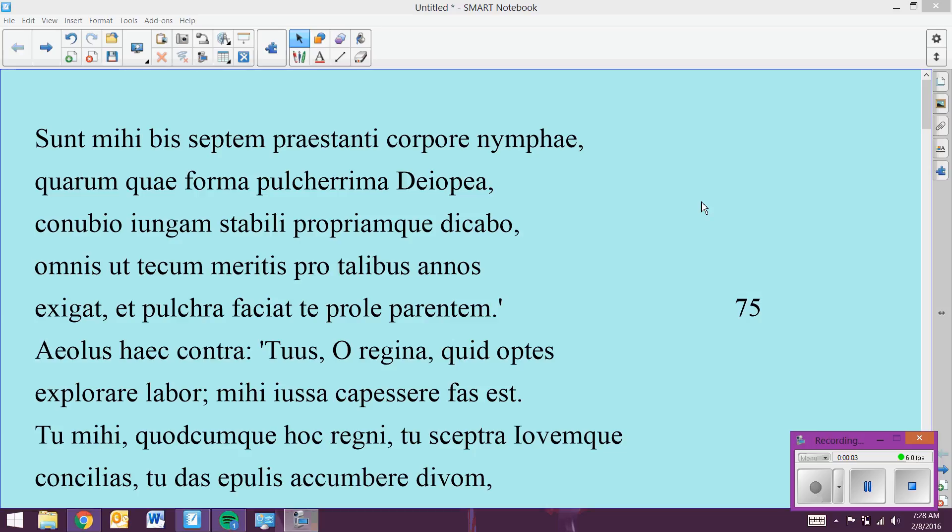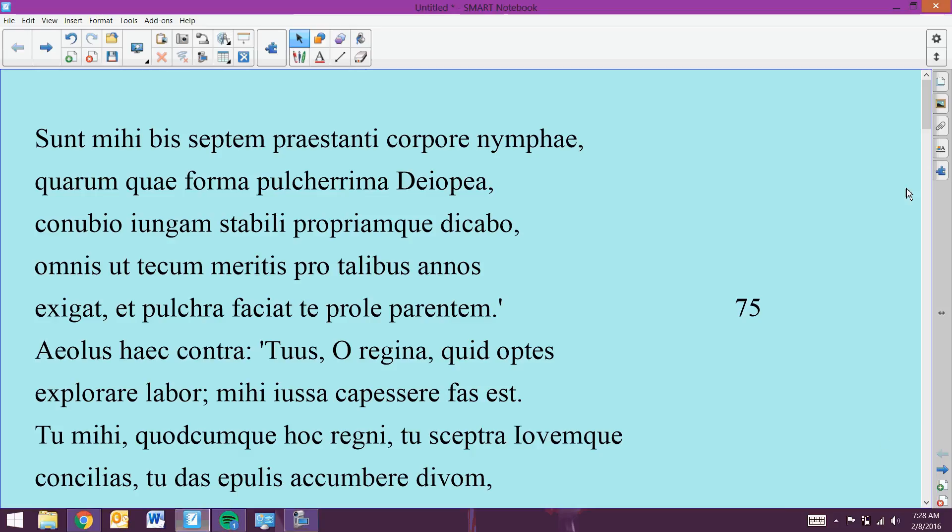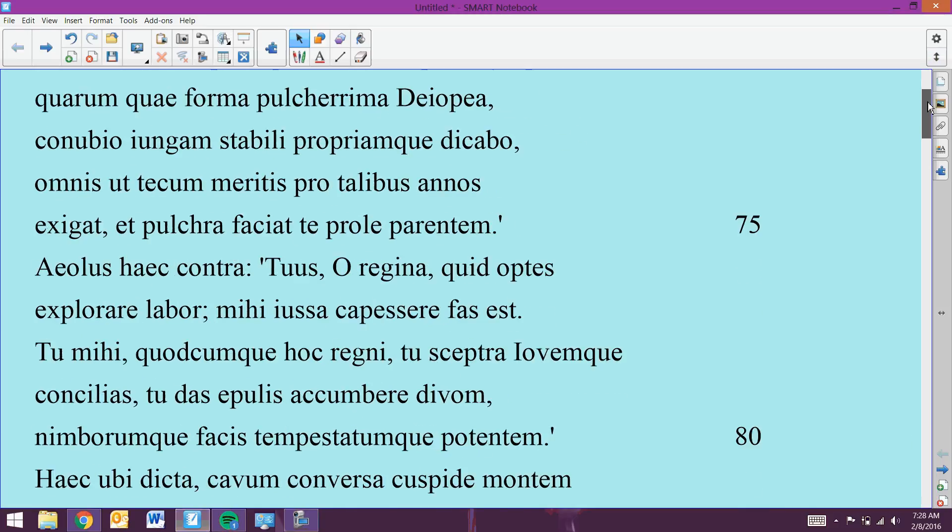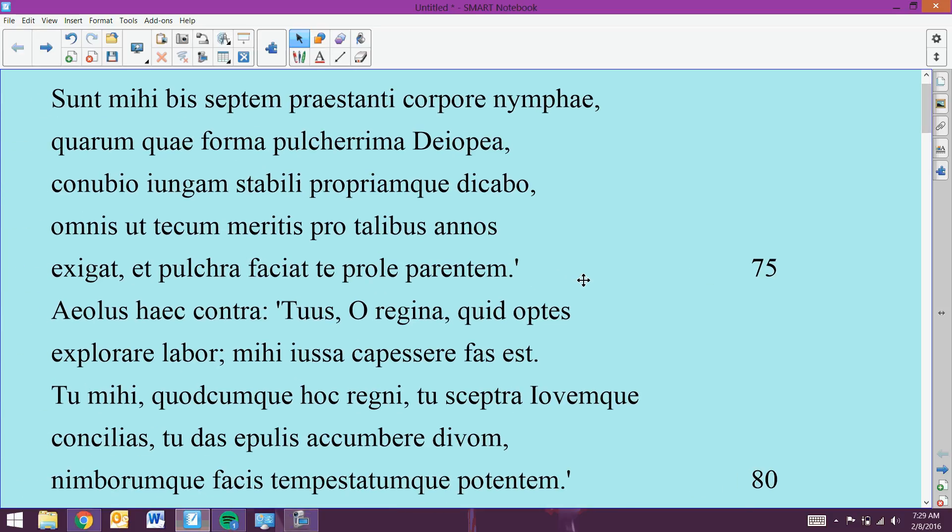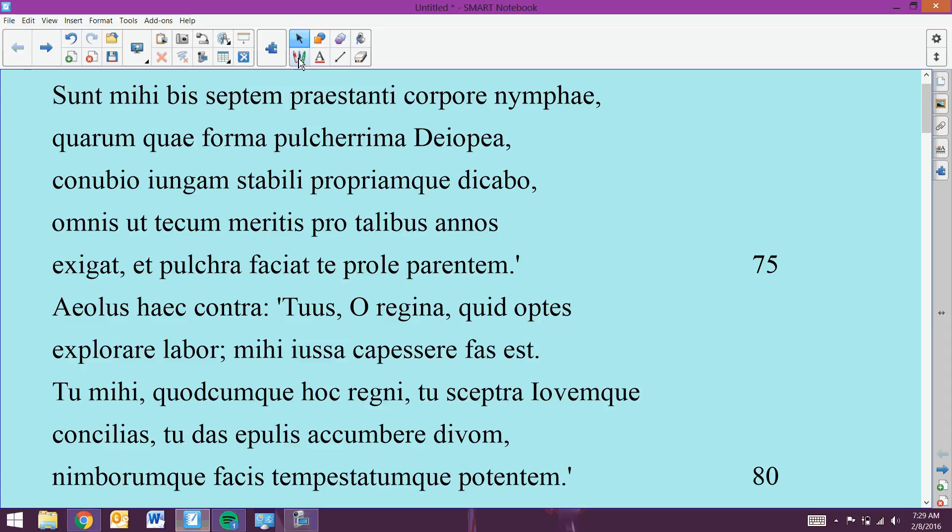Okay, so we ended off at Juno approaching Aeolus, trying to bribe him with her most beautiful nymph, Diopoea. And we ended right about here. Where did my pen go?